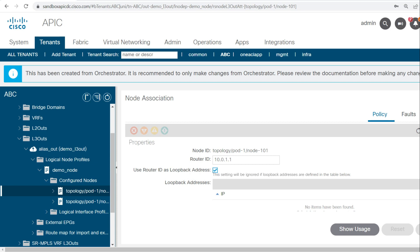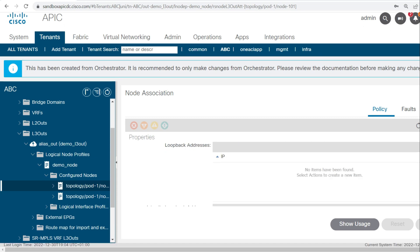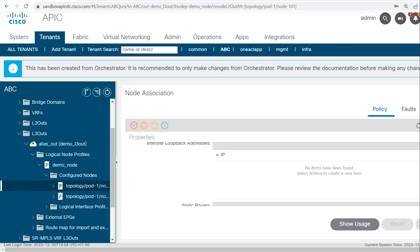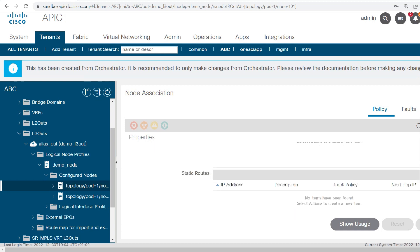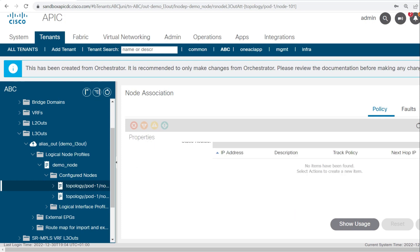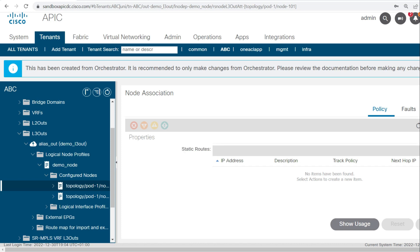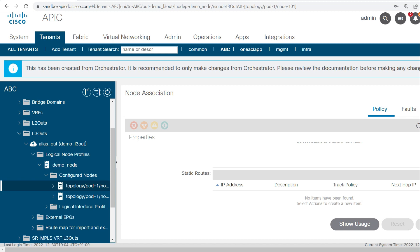We are using the same router ID and the loopback. And here you can see the static route section — nothing is there. Now I will show you how to configure the static route on these leaf nodes.